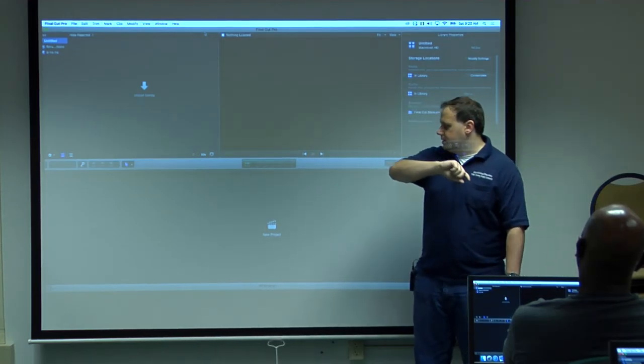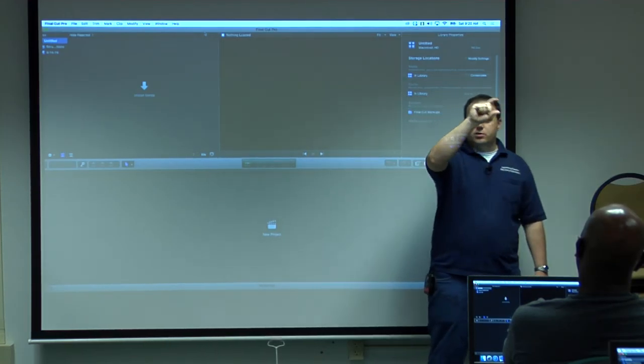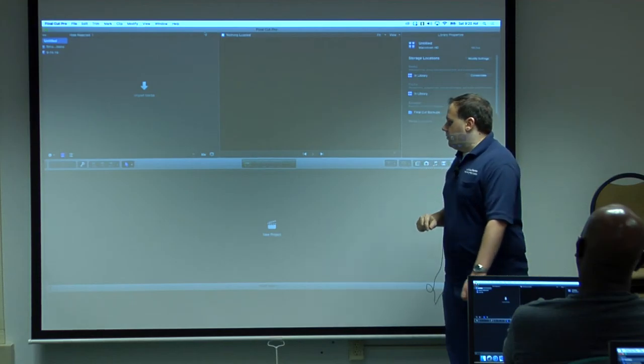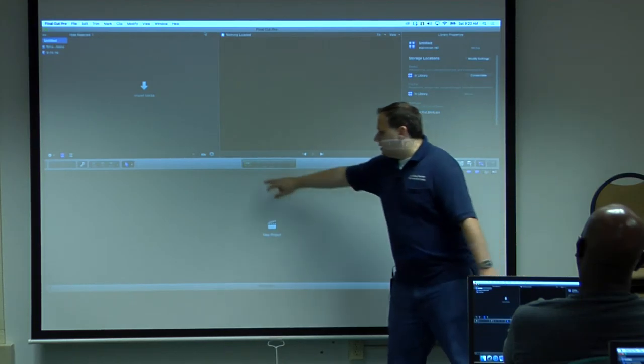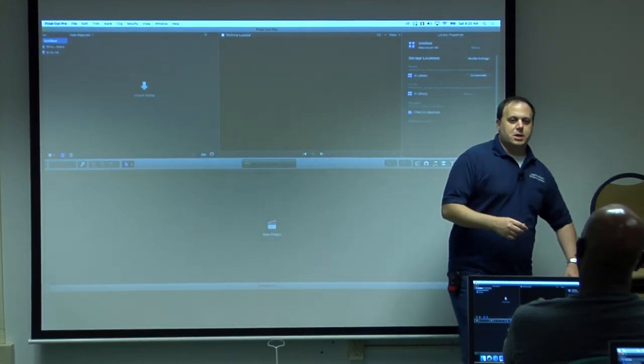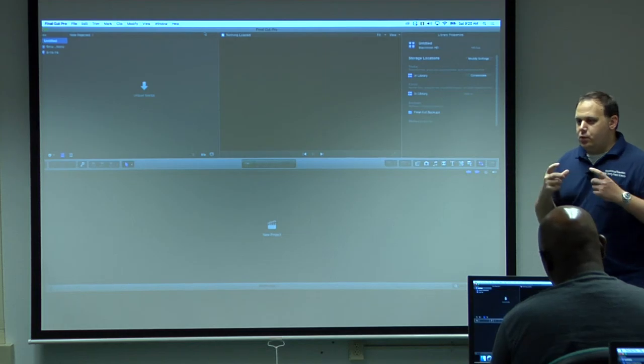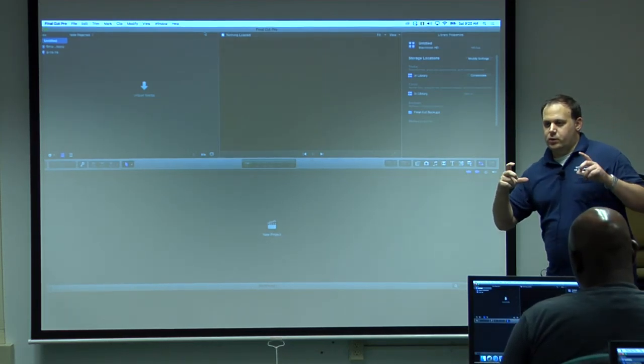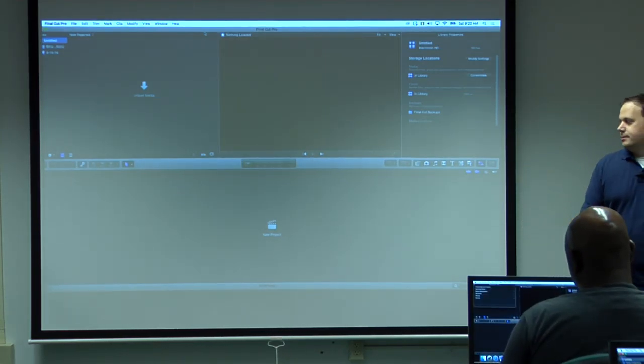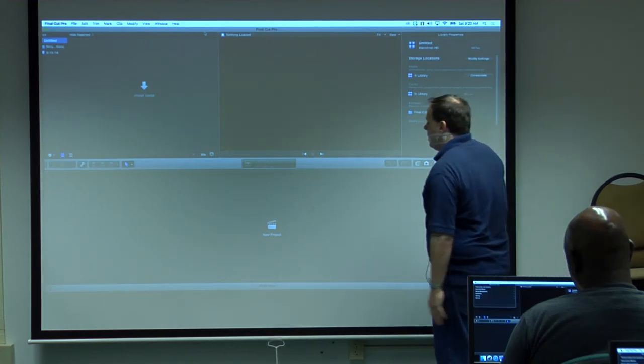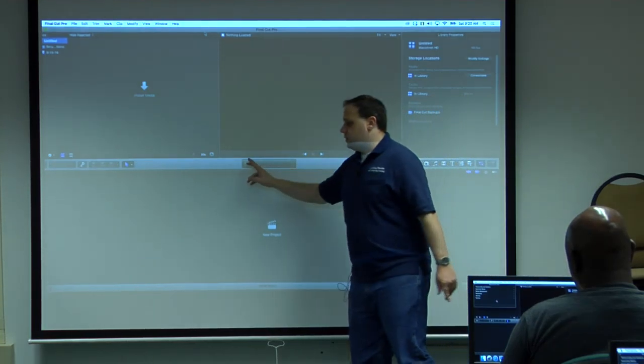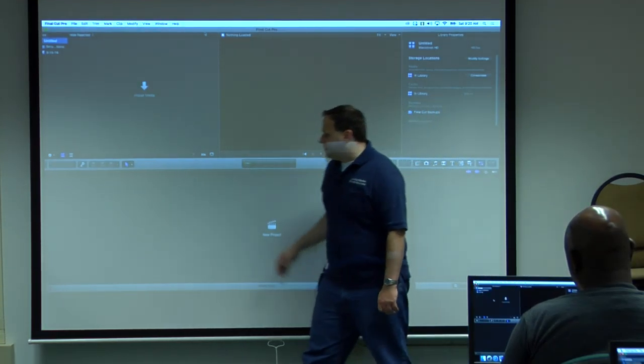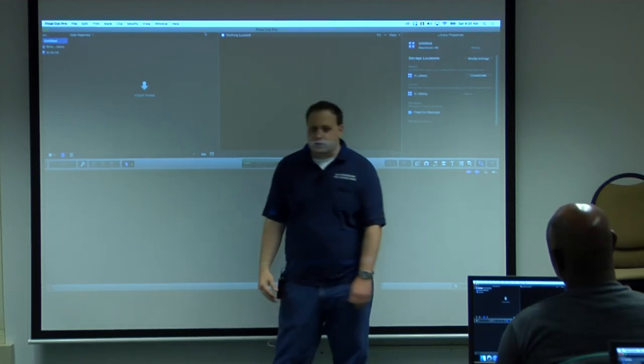You can edit, you can work, you can import and start editing right away. It doesn't matter. And it will render in the background for you. So you want to make sure you look at this as often as possible. This will tell you what's going on in the background.